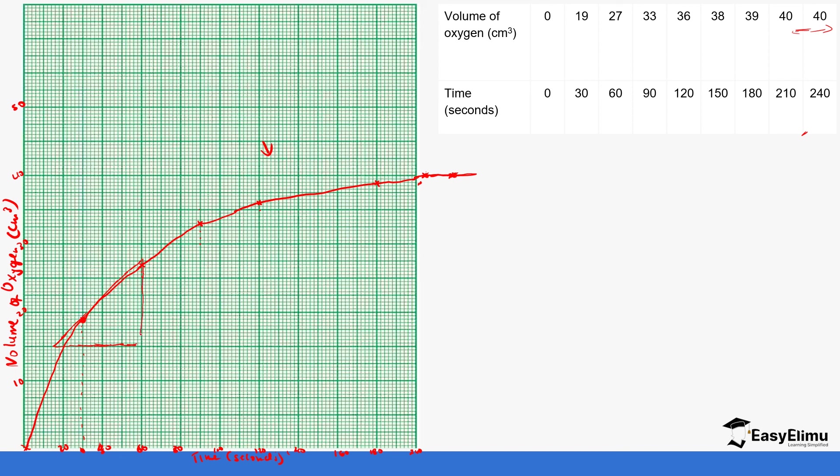You have volume one which is going to be at 15 centimeters cubed, and volume two which is at 28 centimeters cubed. Then we have time: one small square is 2 seconds, so this is 10, 12, 14—it's 14 seconds to 60 seconds.